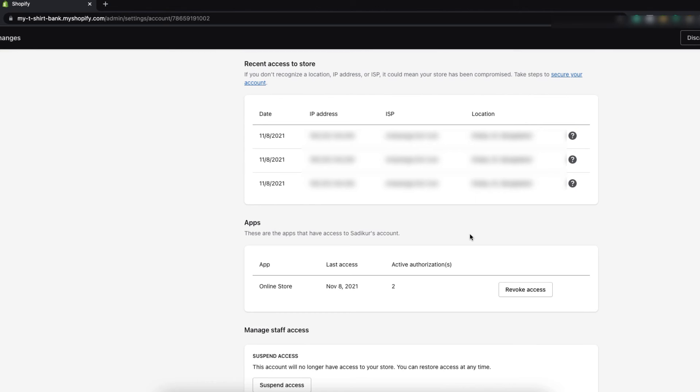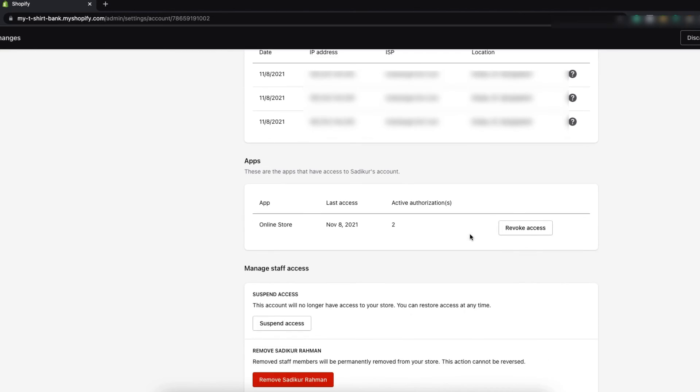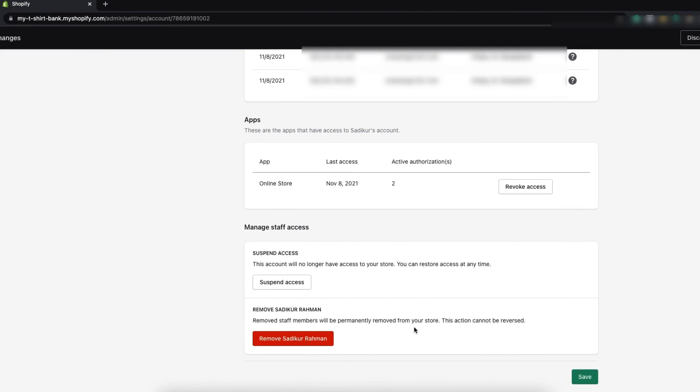Here you can manage the access. You will have the power to revoke access, suspend access if you want. So if you find that you need to suspend the access for certain time you can do that. You can also revoke the access.